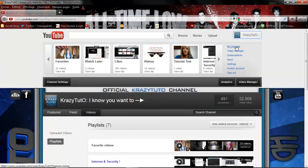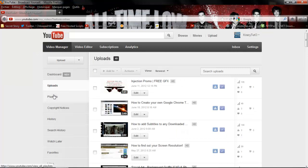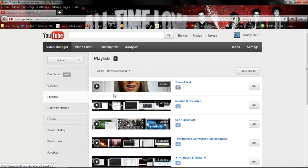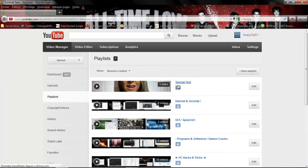To see it you have to go to the Video Manager, click on Playlists, and you'll see Tutorial Test right here. So this is your playlist which is private, so others can't see it.